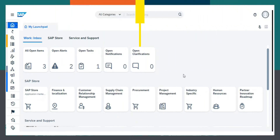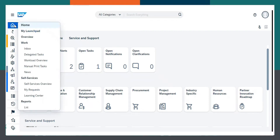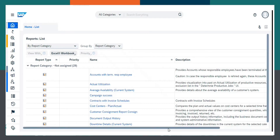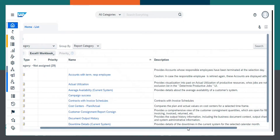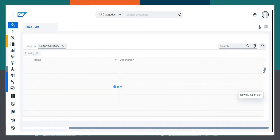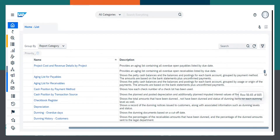First, I will login into SAP by Design Application. From here, we have to choose Home and then List. Here, we can see the list of reports are displayed. From here, we have to search for trial balance. I will scroll down and look for trial balance.